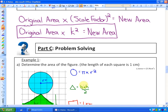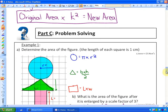In this lesson, we are going to continue to look at the effect that scale factor has on area. From the previous two activities, the main thing we found is that if we take any original area and multiply it by the scale factor squared, we will get the new area. In this unit, we represent scale factor with the letter k, so: original area times k squared equals new area. We're going to apply that idea to some problems.